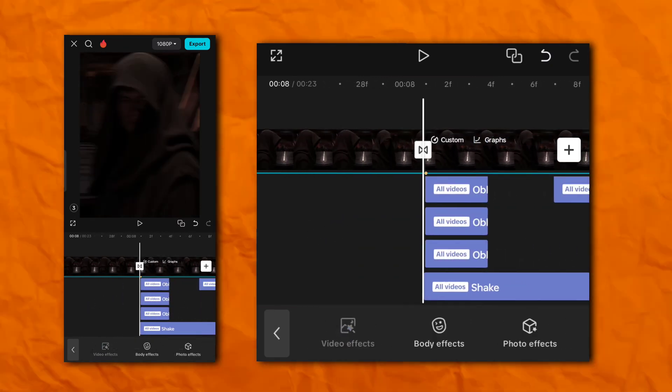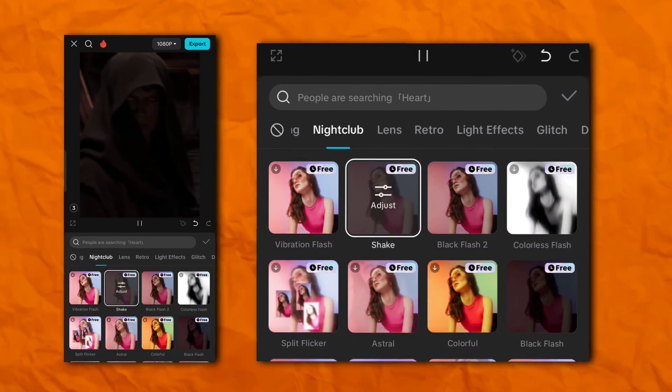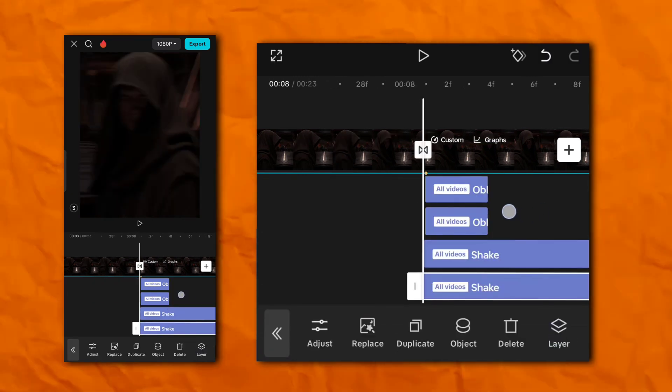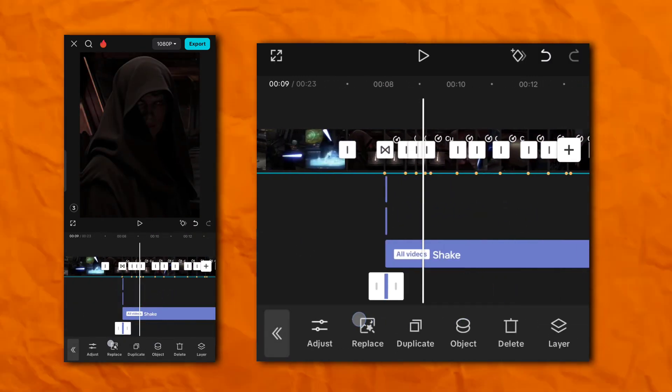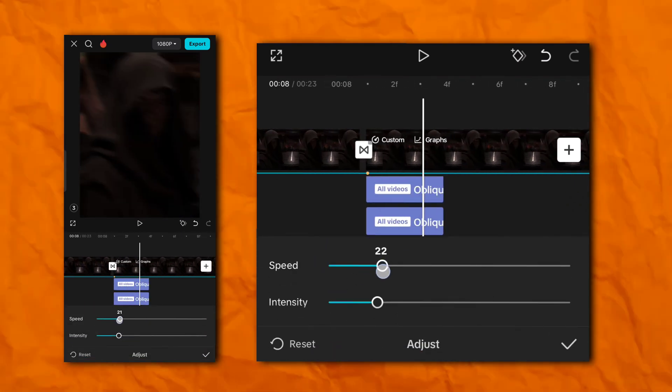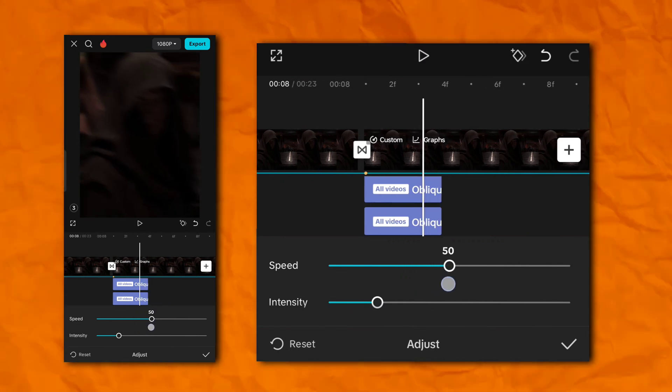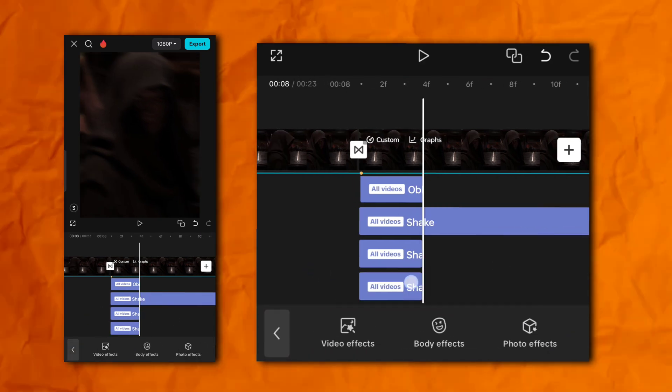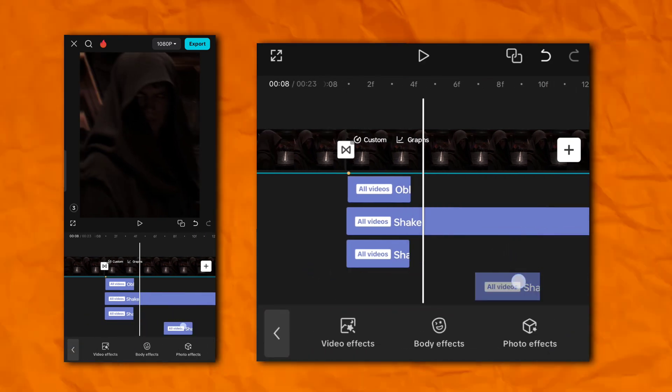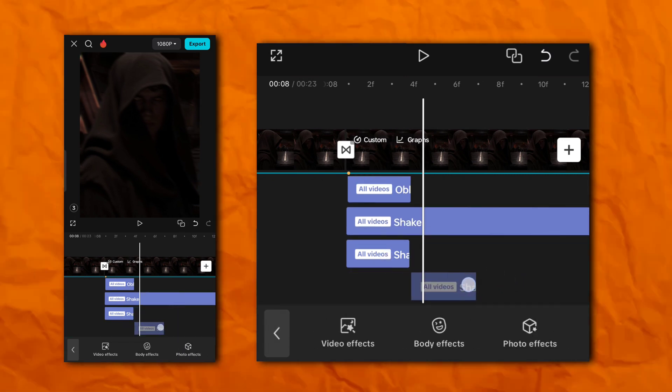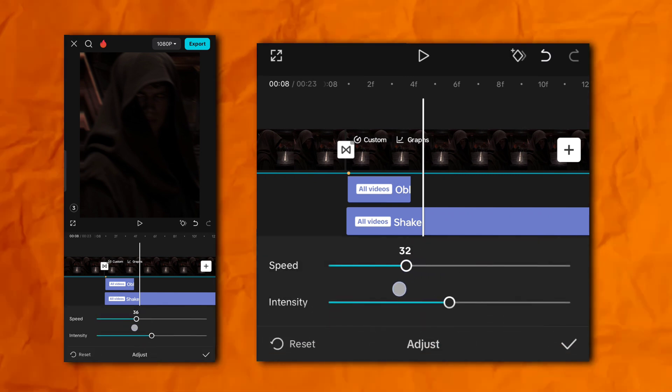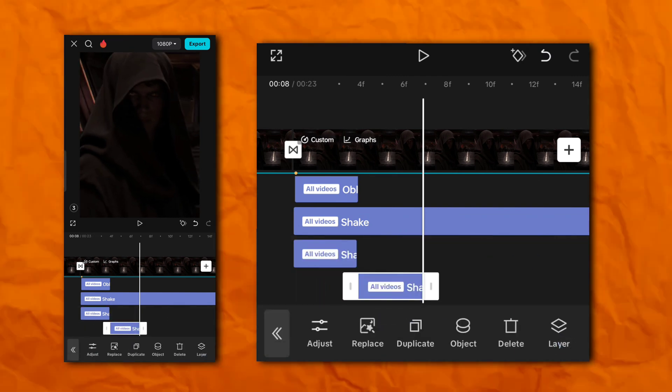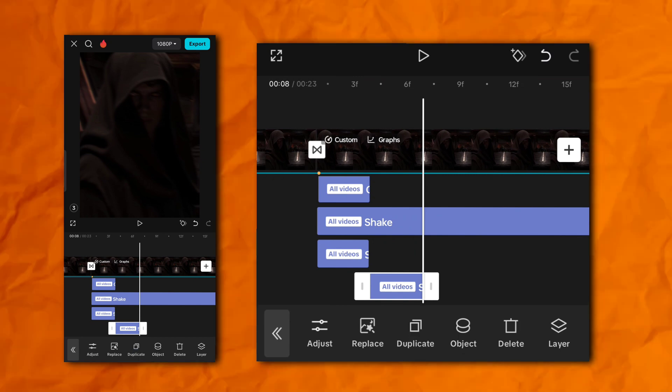Now again add shake effect. Duplicate or shake. Again duplicate of shake.